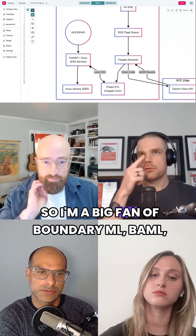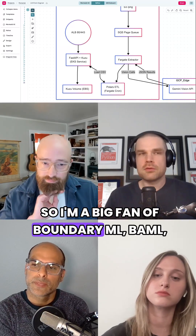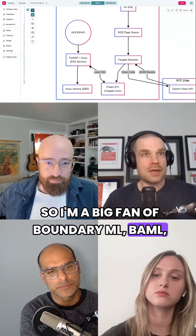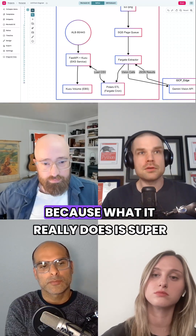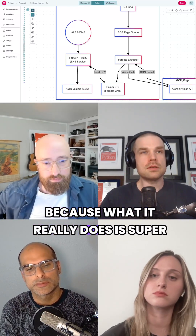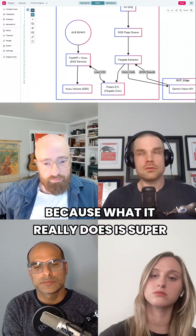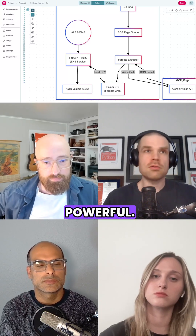I'm a big fan of Boundary ML, BAML, because what it really does is super powerful.